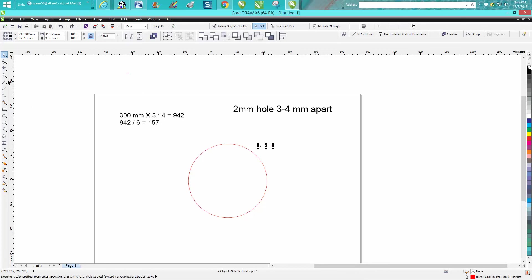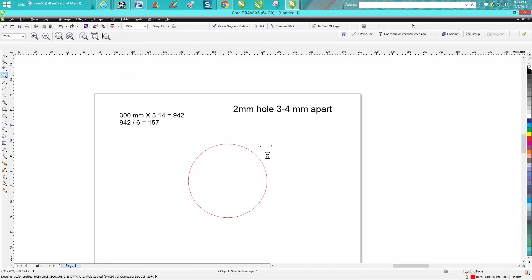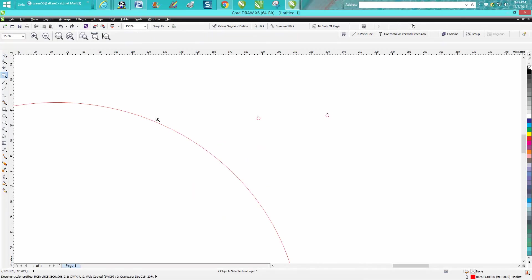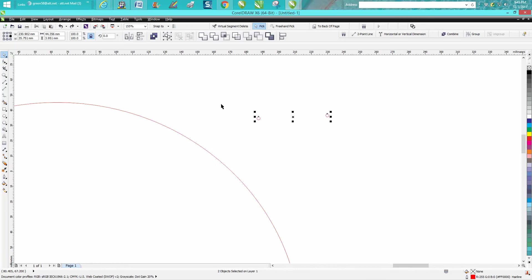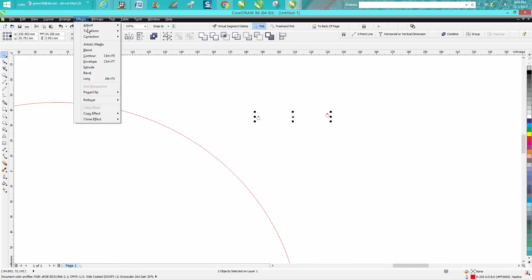Let me zoom in here so you can see this. I've got my two millimeter holes. I'm going to select them both. This is the same thing. Go to effects, go to blend.